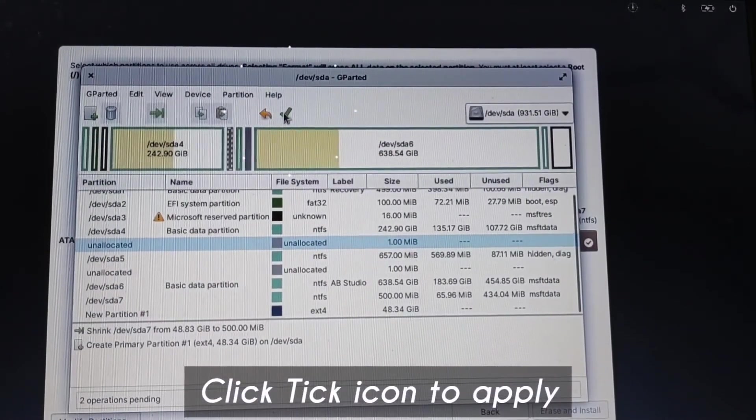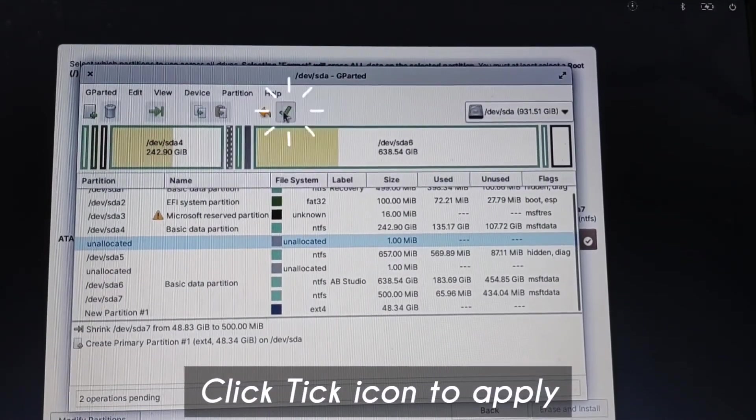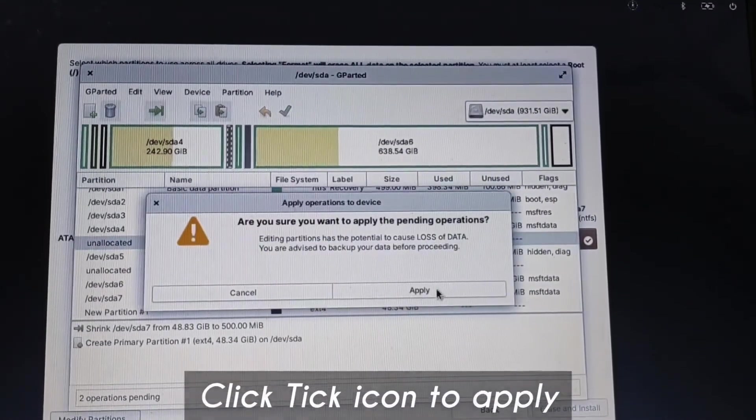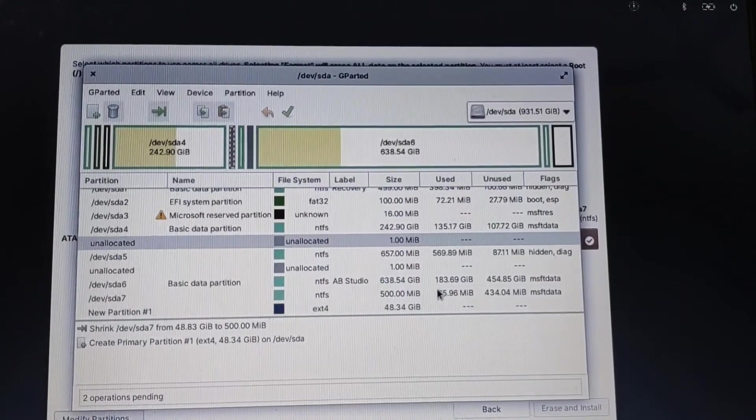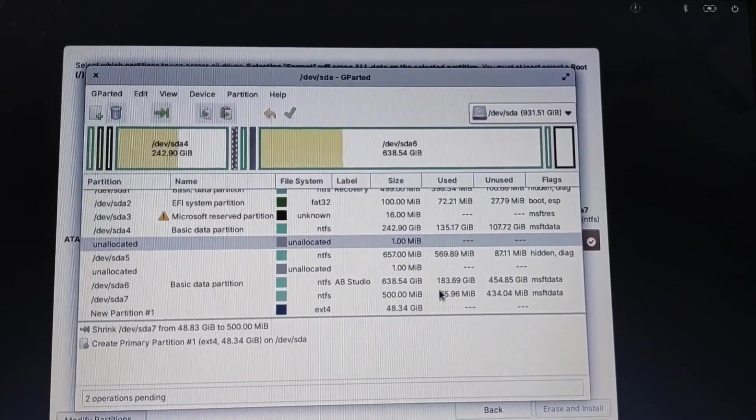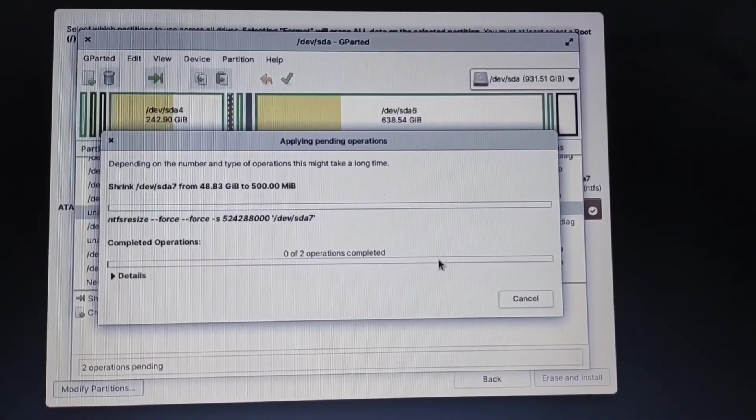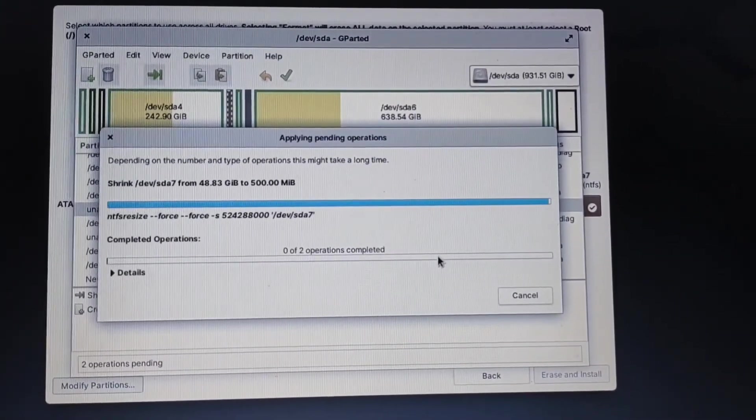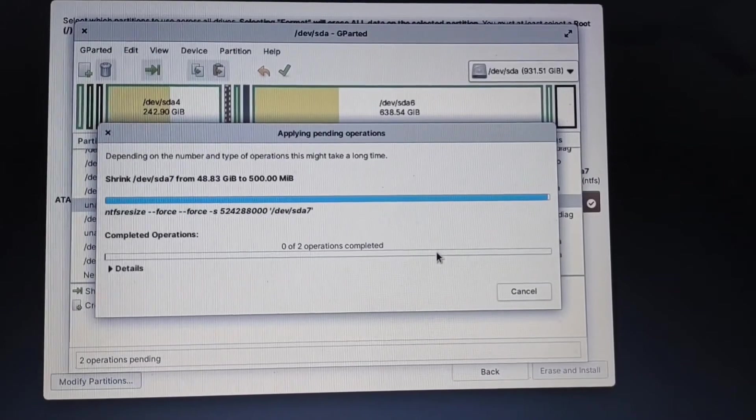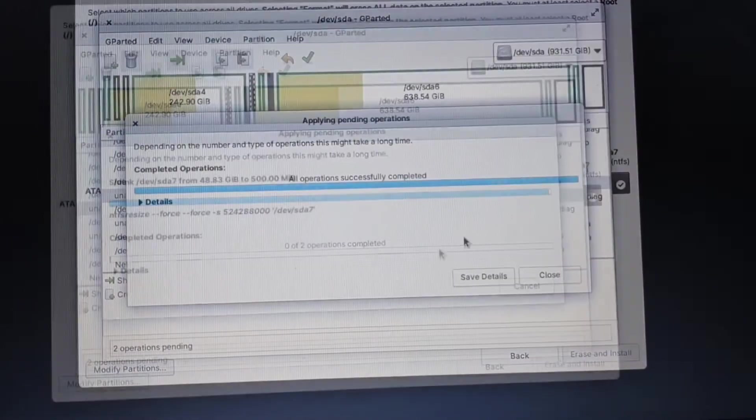So 500MB has been excluded from that 50GB of partition and hit apply. It will apply all the operations that we created.